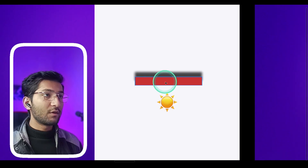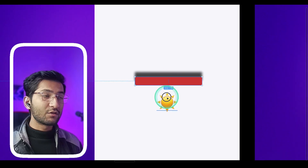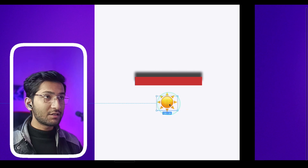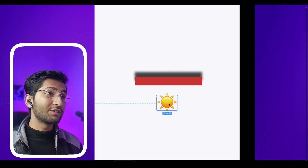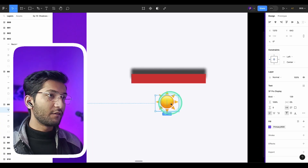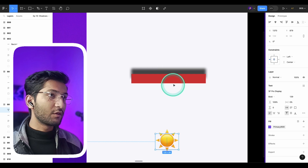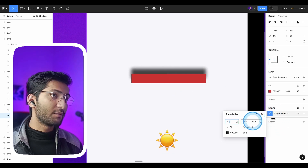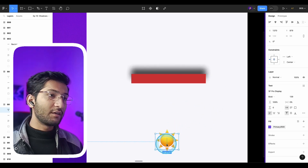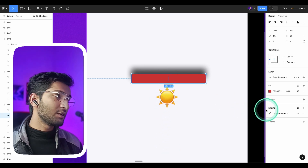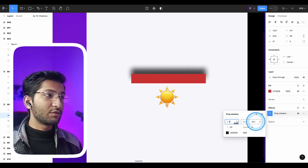The same thing applies to the light source — the farther the light source, the softer the shadow will be, and the closer it is, the harder the shadow will be. If I move the light source farther, the blur will increase. And if I bring it closer, the edges will be sharp and the blur amount will reduce.